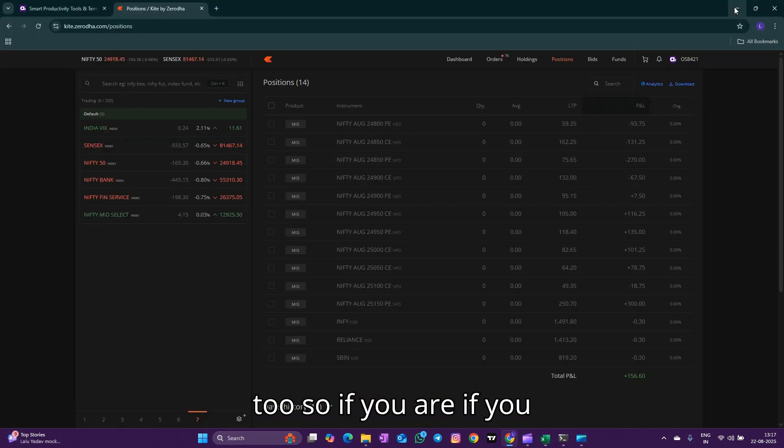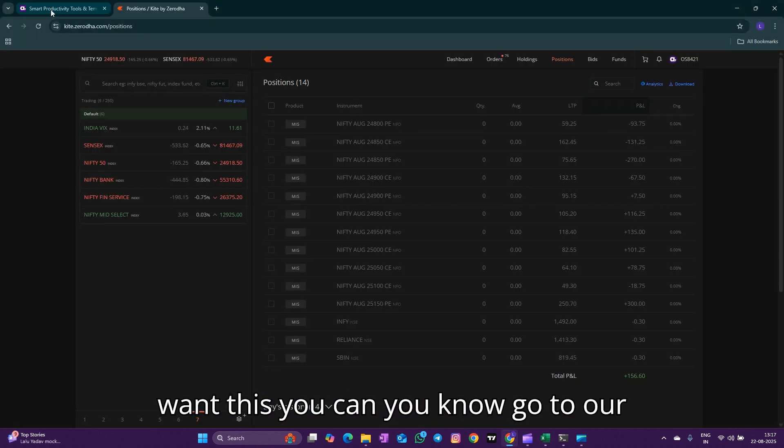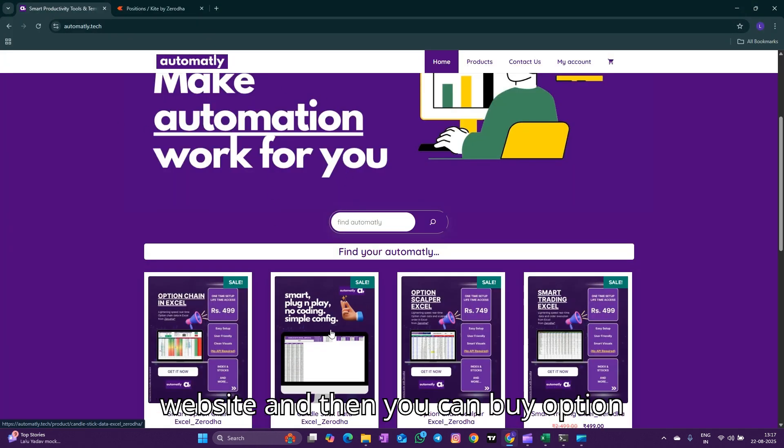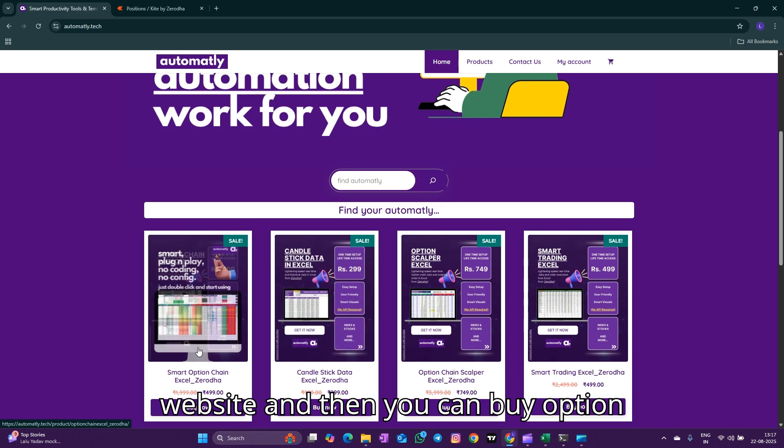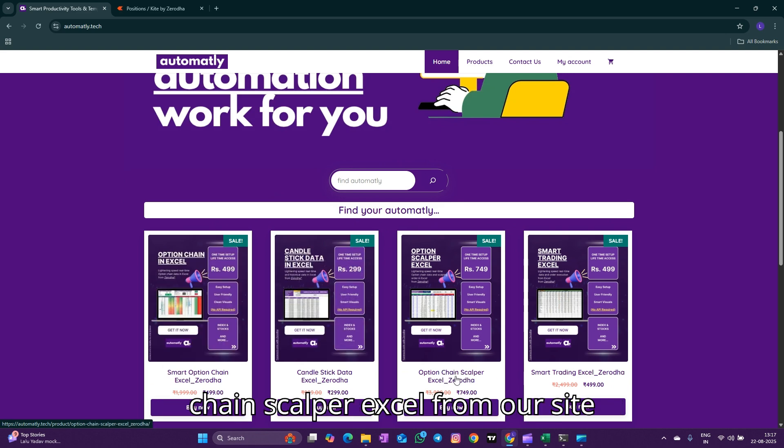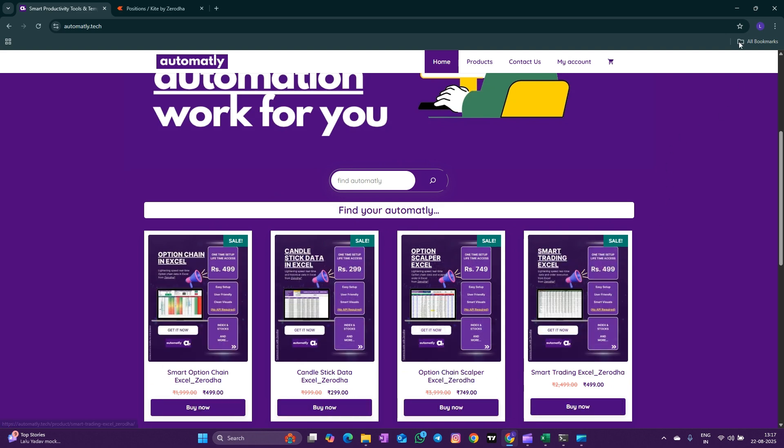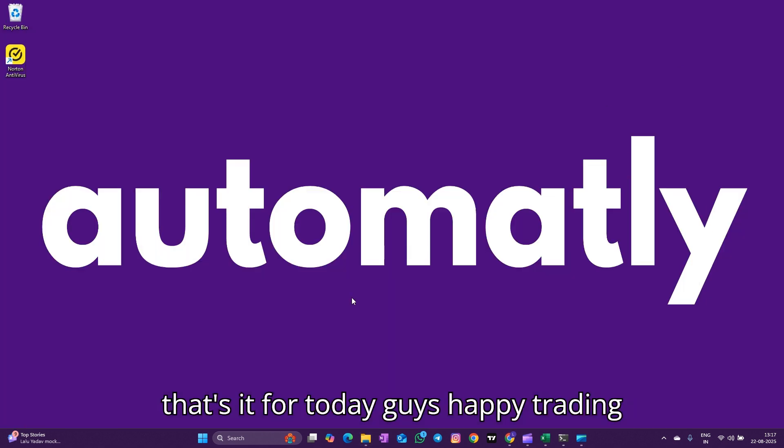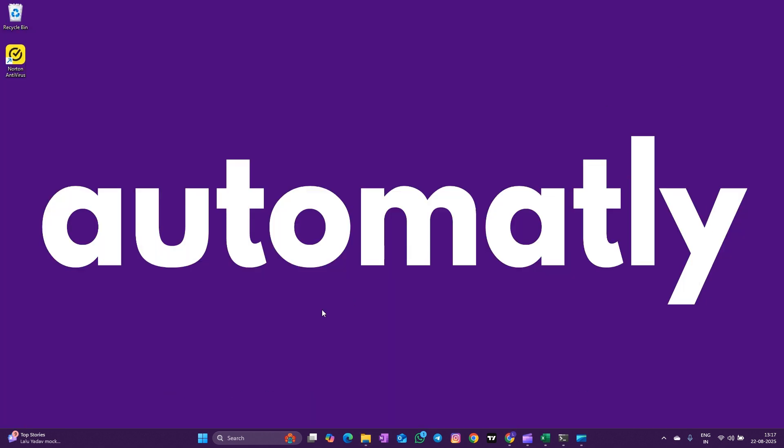If you want this, you can go to our website and then you can buy Option Chain Scalper Excel from the site. That's it for today guys, happy trading.